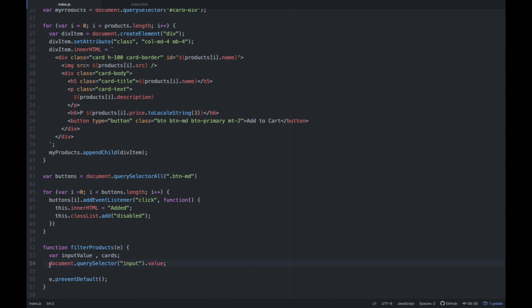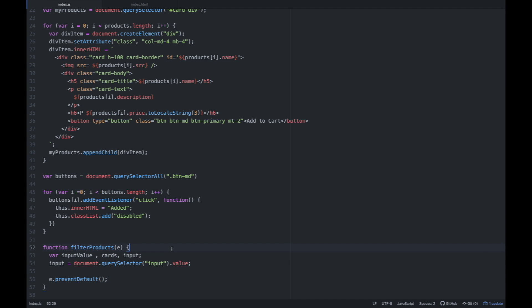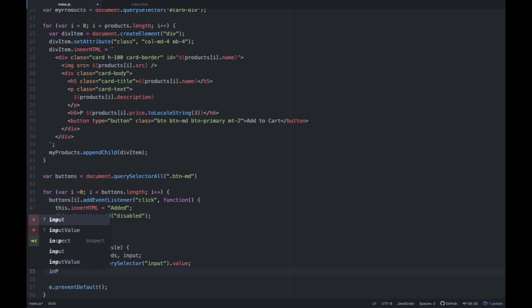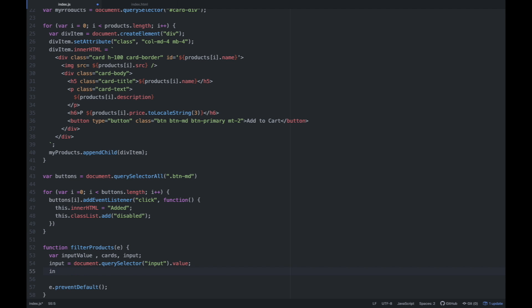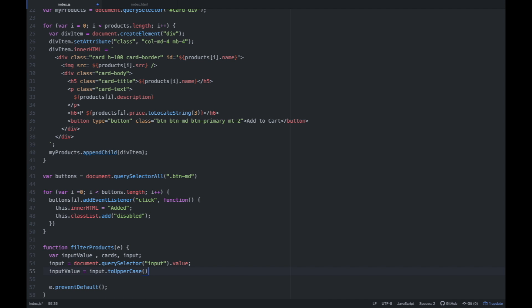So i-access natin yung input value and then store natin siya. Store natin siya sa variable na input — declare natin dito input. Next is after natin store yung value nung search bar, kung ano yung value ng search bar — kung ano yung i-type natin doon sa search bar, yun yung magiging value ng input natin. In-store natin siya sa variable na input. And then ang gagawin natin is i-convert natin siya into uppercase — kasi pwedeng ang i-search ng user is puro naka lowercase, or puro naka uppercase.